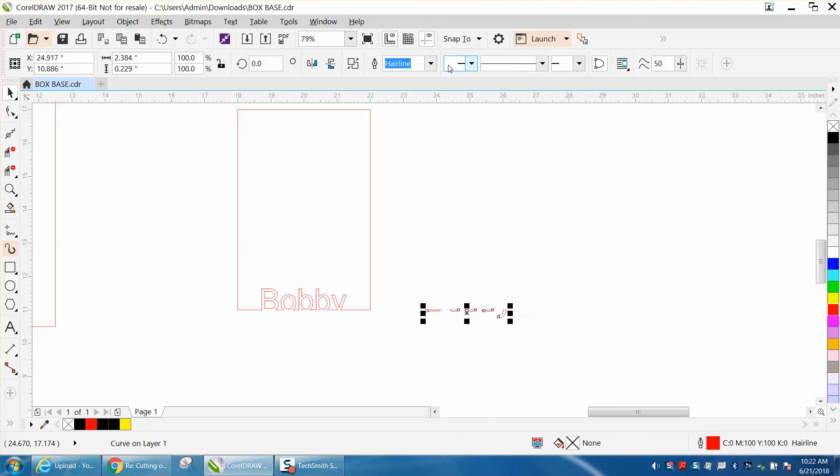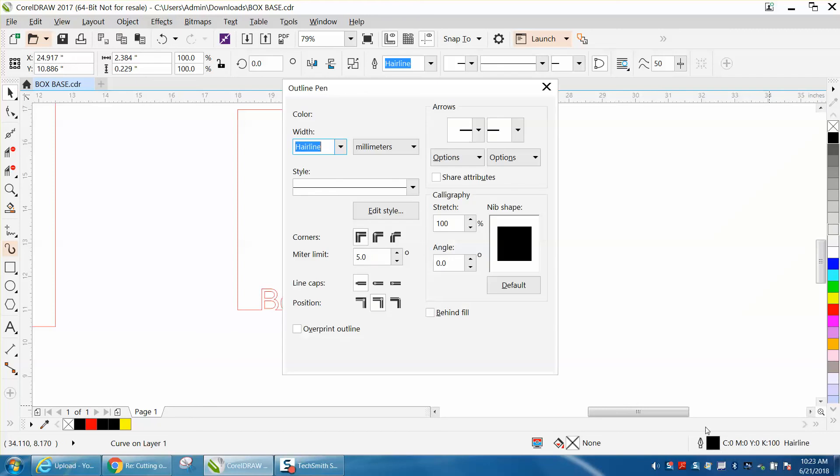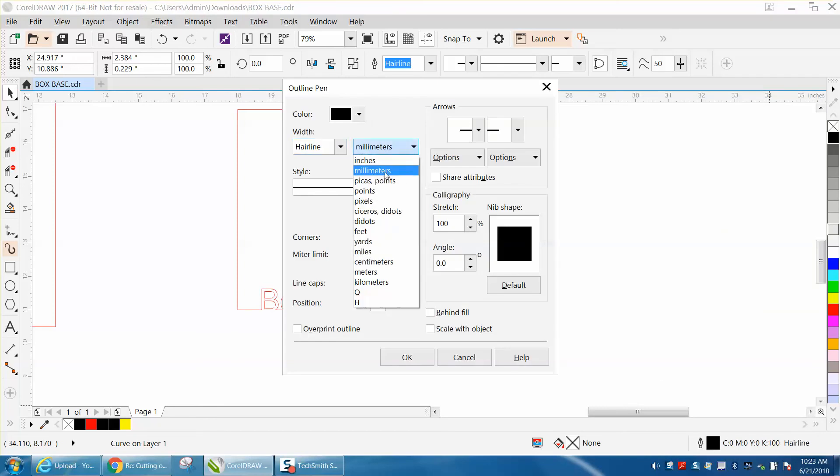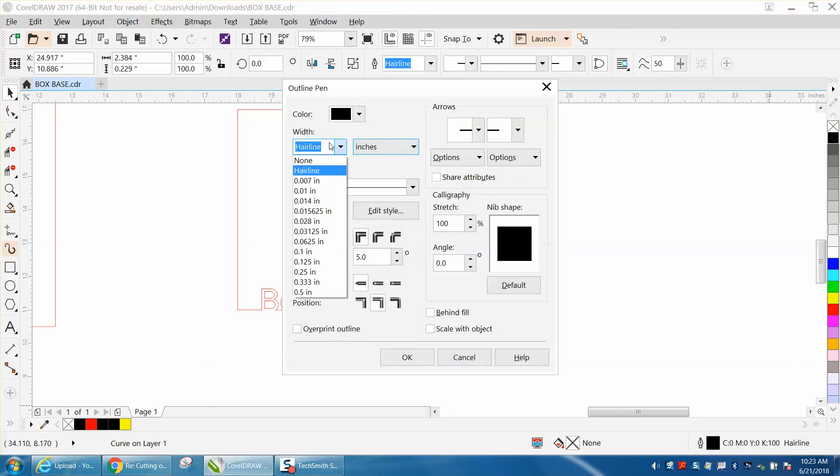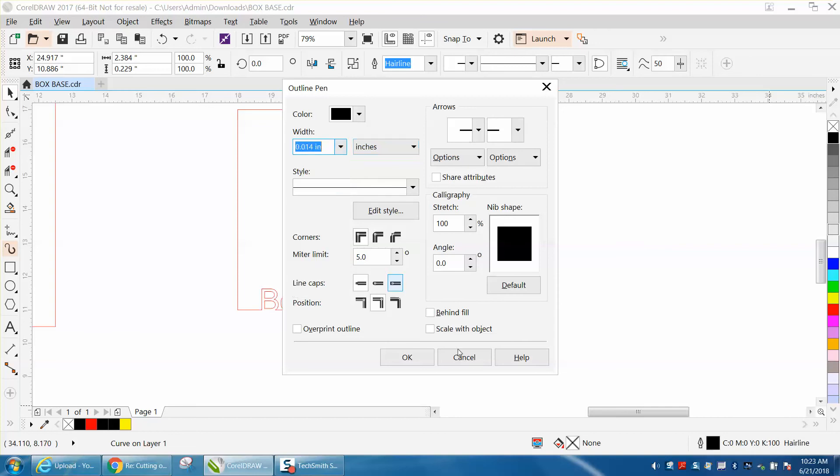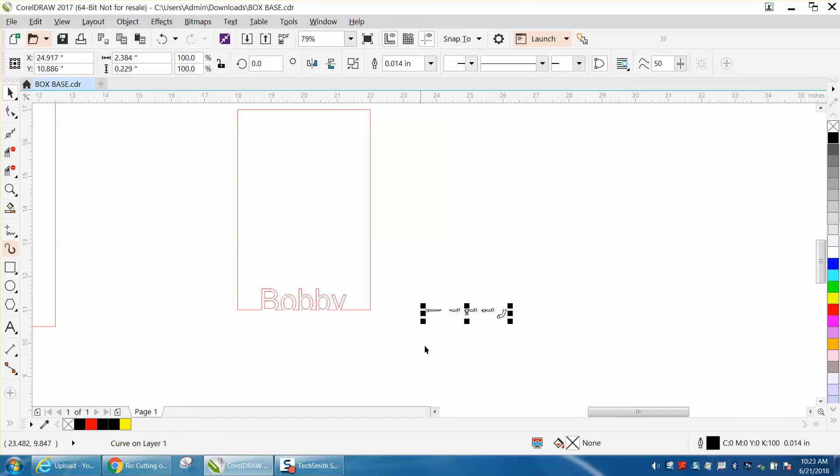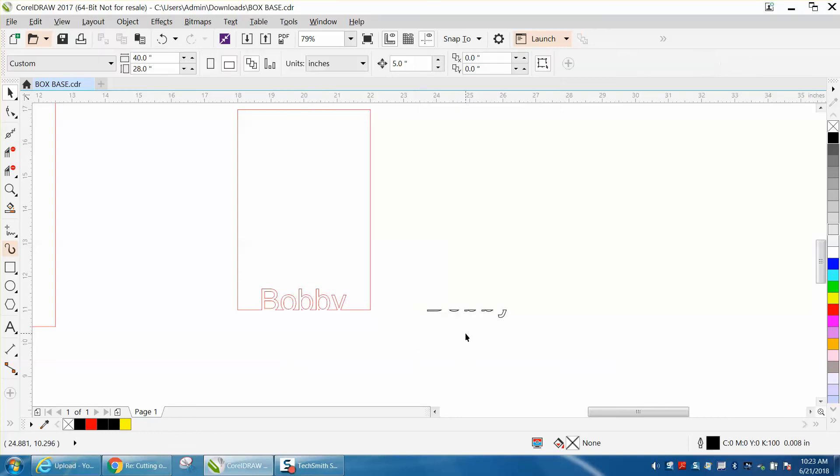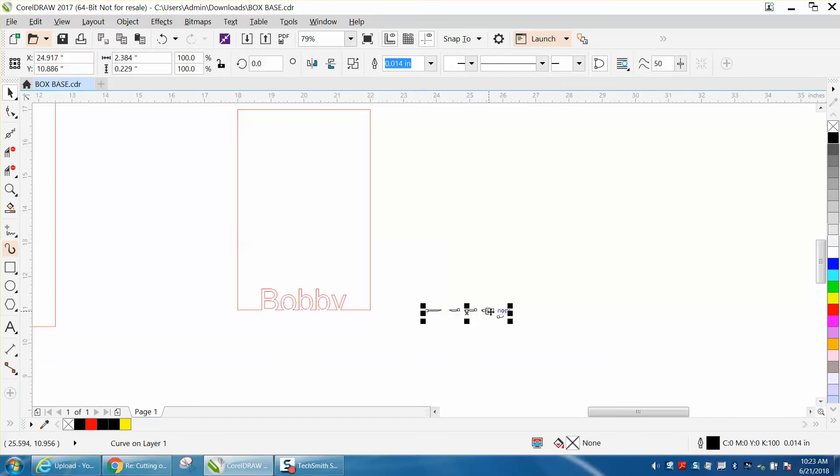Now we're going to take the other one, select it all, and do the opposite: front minus back. Now we can take and make this line black and we'll make it a little bit thicker. I have to change it, as I was working on something for somebody else. We'll make it like that, that's good enough.